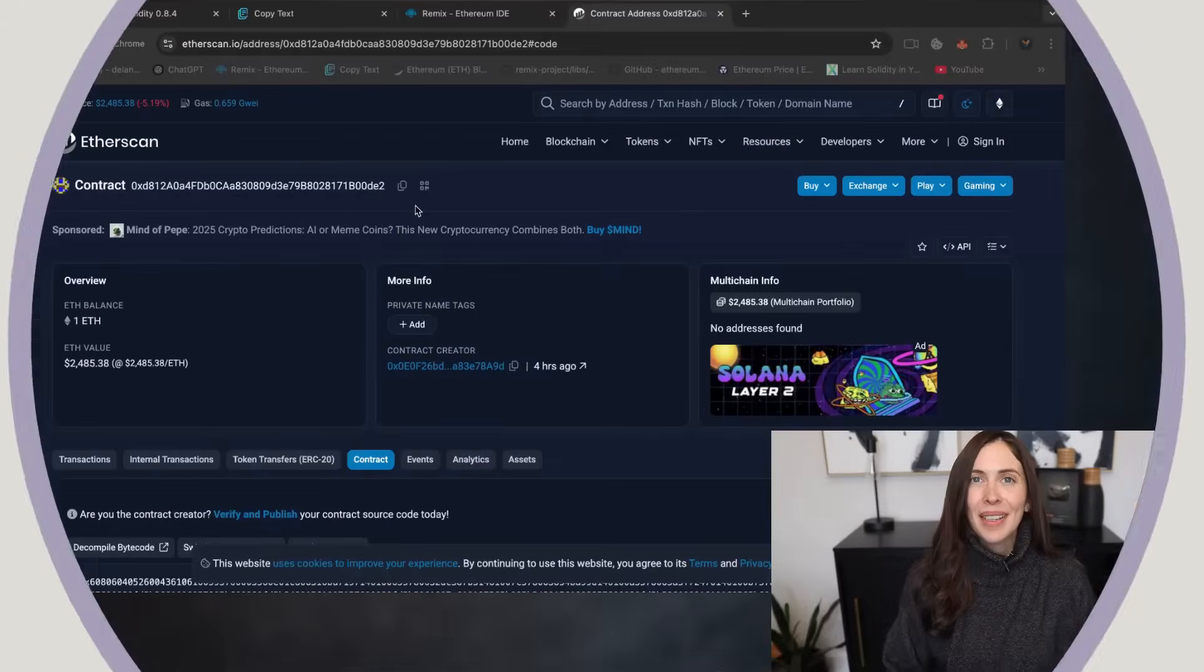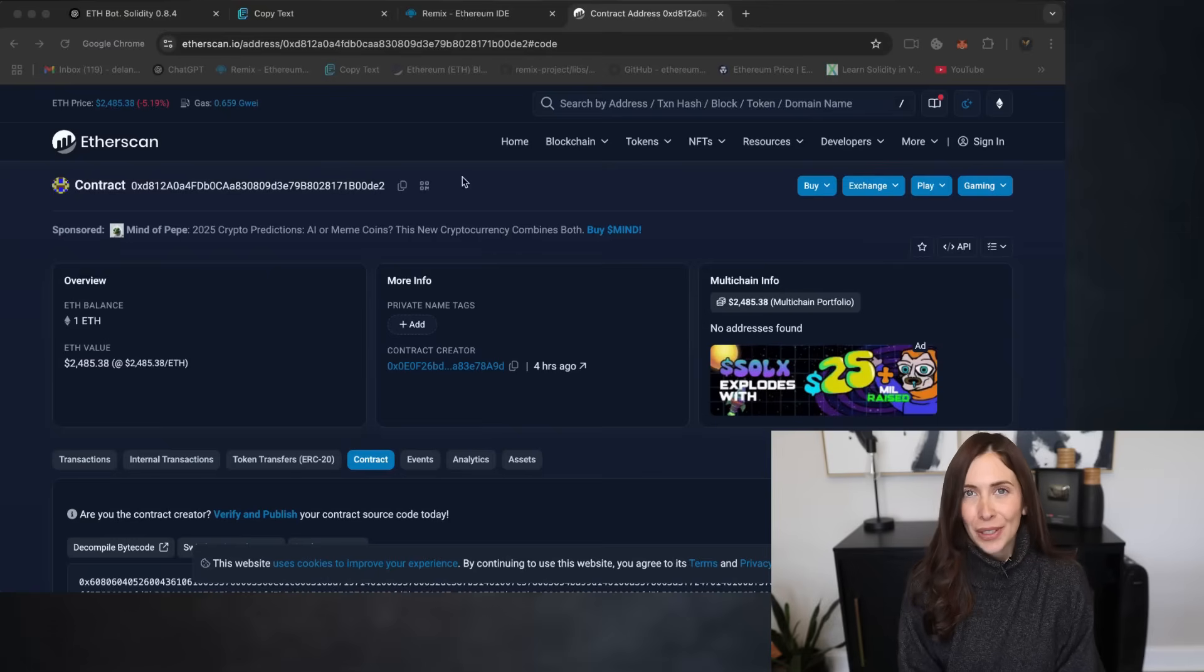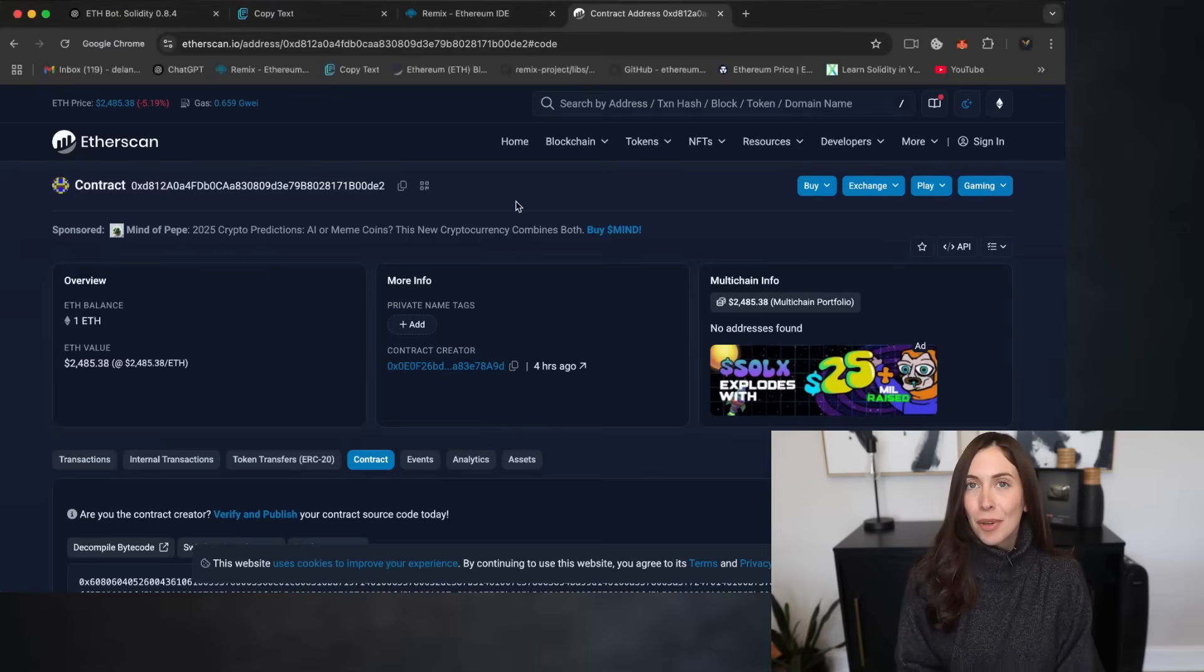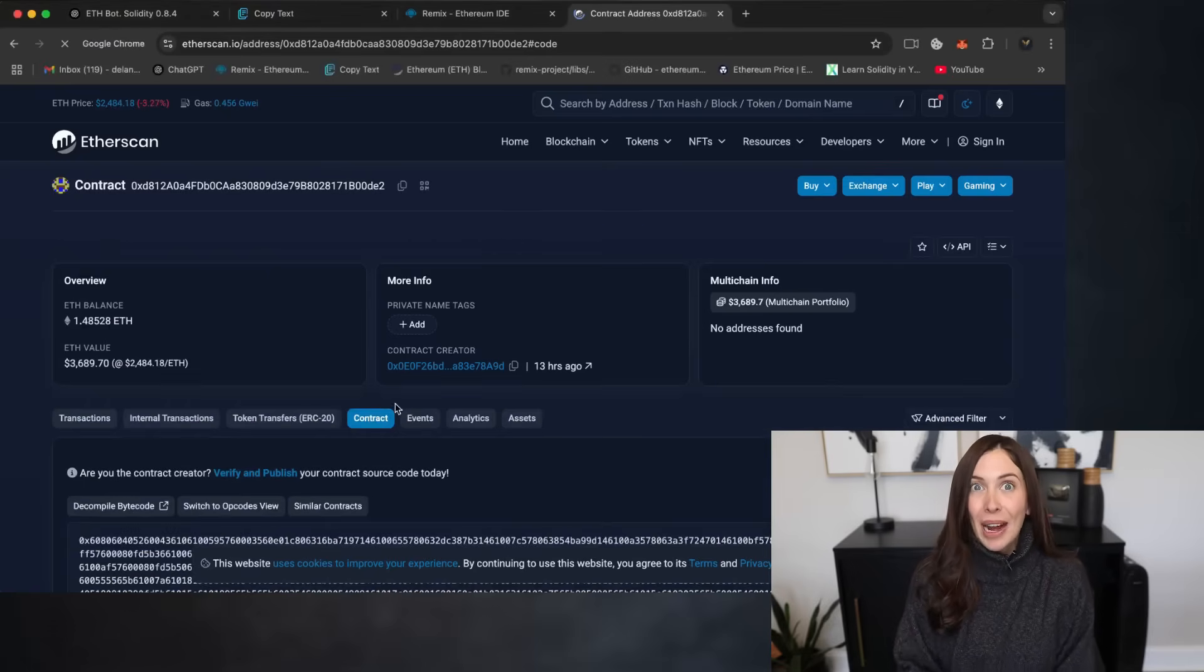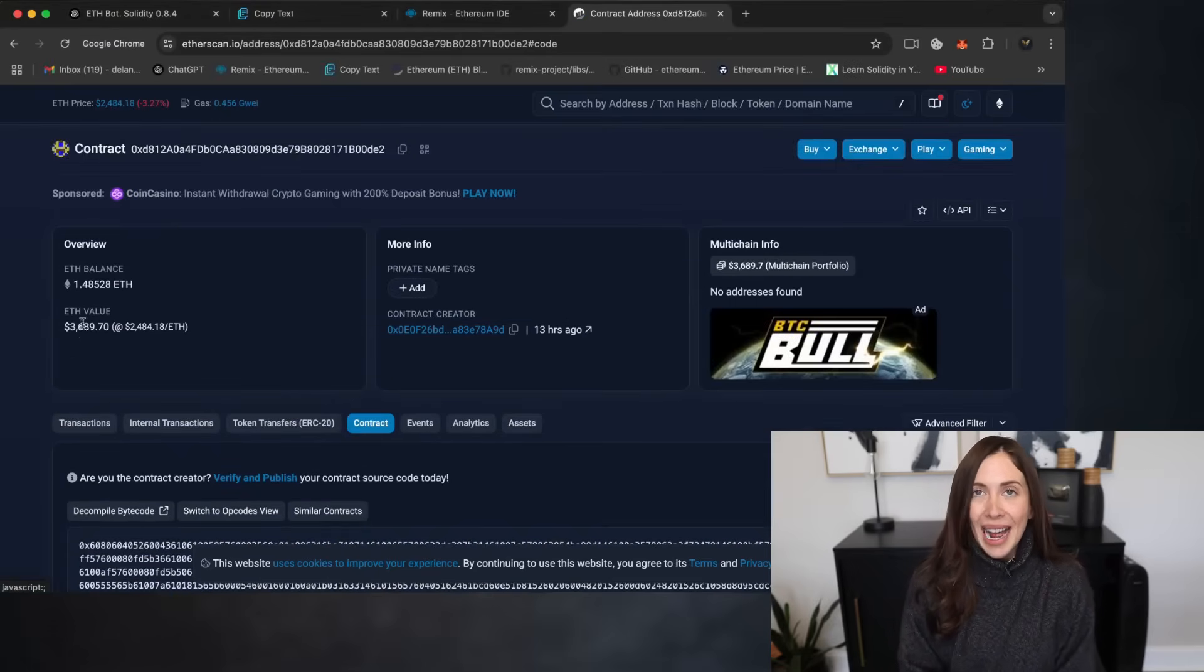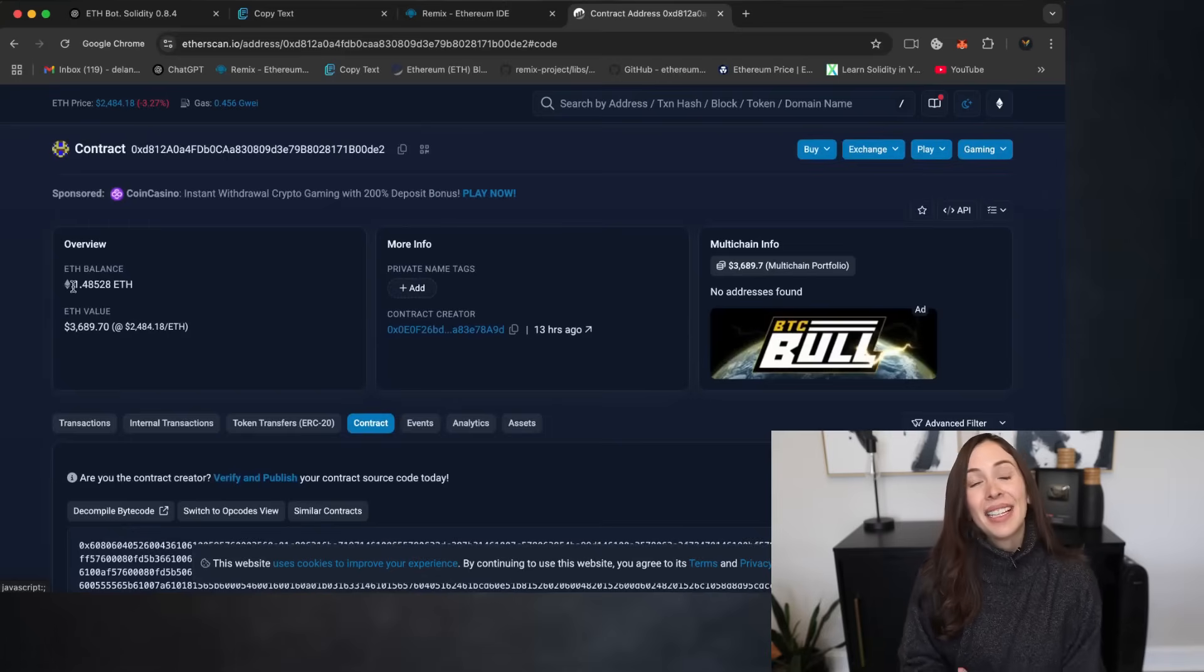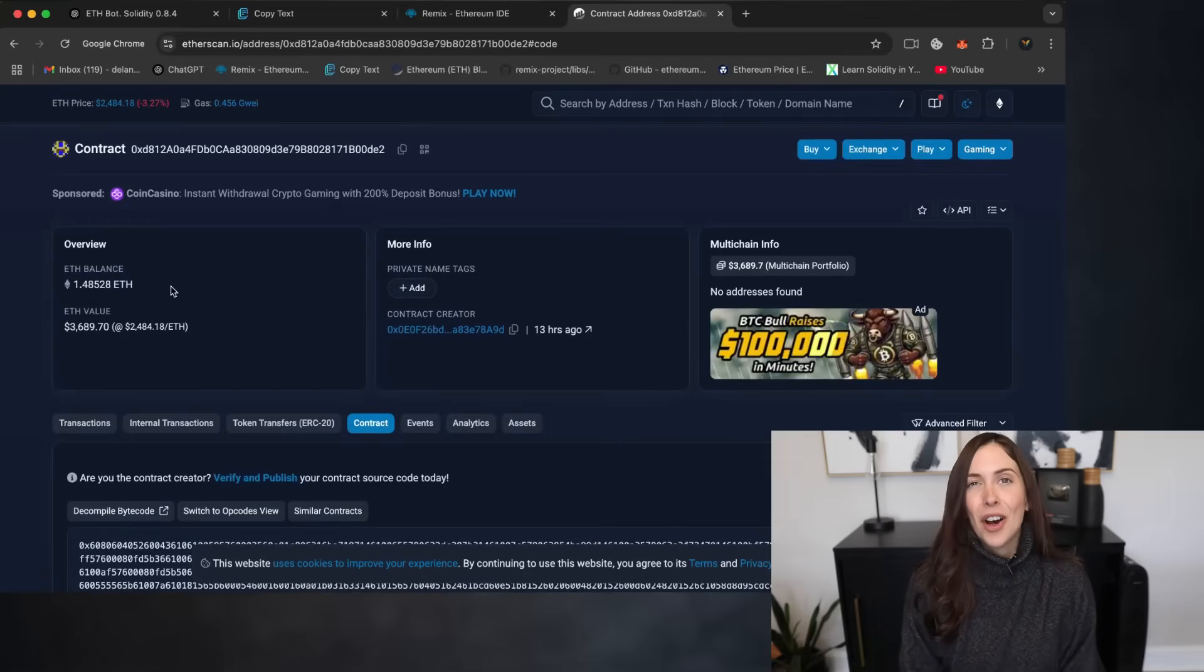Alright, it's been 12 hours. Let's take a look at the results. I'm refreshing the page now and wow, I've earned 0.48 Ethereum passively. That's a pretty impressive outcome for just half a day of automated trading.